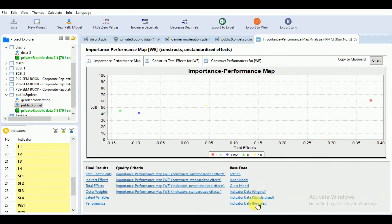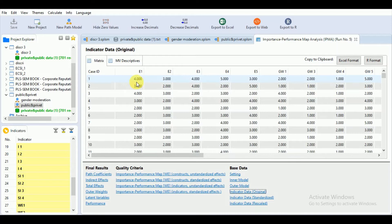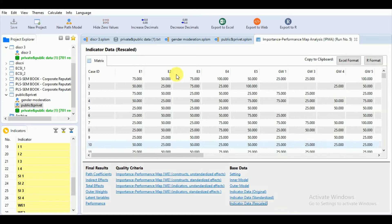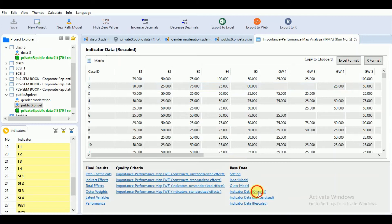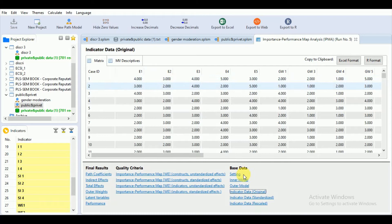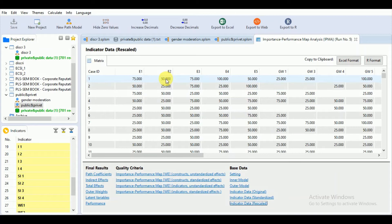For the first observation, the actual response is 4. Subtracting the minimum value 1 from 4 and dividing by 5 minus 1, multiplied by 100, gives 75. For the second observation, the actual response is 3, so we compute: 3 minus 1 divided by 5 minus 1, multiplied by 100, giving 50. This demonstrates how SmartPLS rescales indicator scores.